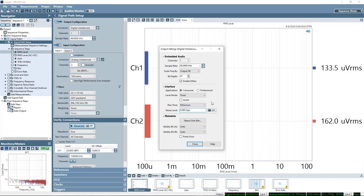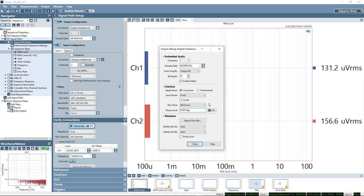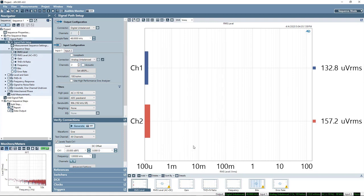We can also modulate the rise time of the physical interface and or add noise to it. We can also do tests where we look at the jitter tolerance of the device.